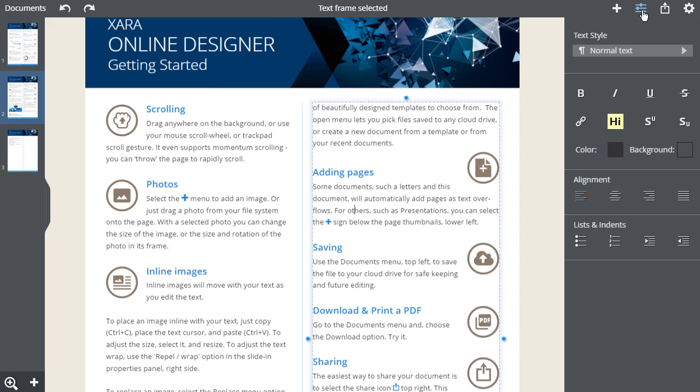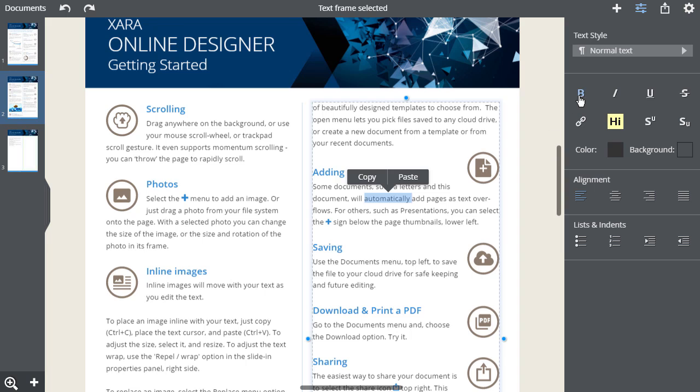The text controls include all the usual bold, italic, etc. here. Simply select the text and then click on the relevant control or use the normal keyboard shortcut like Ctrl B for bold.